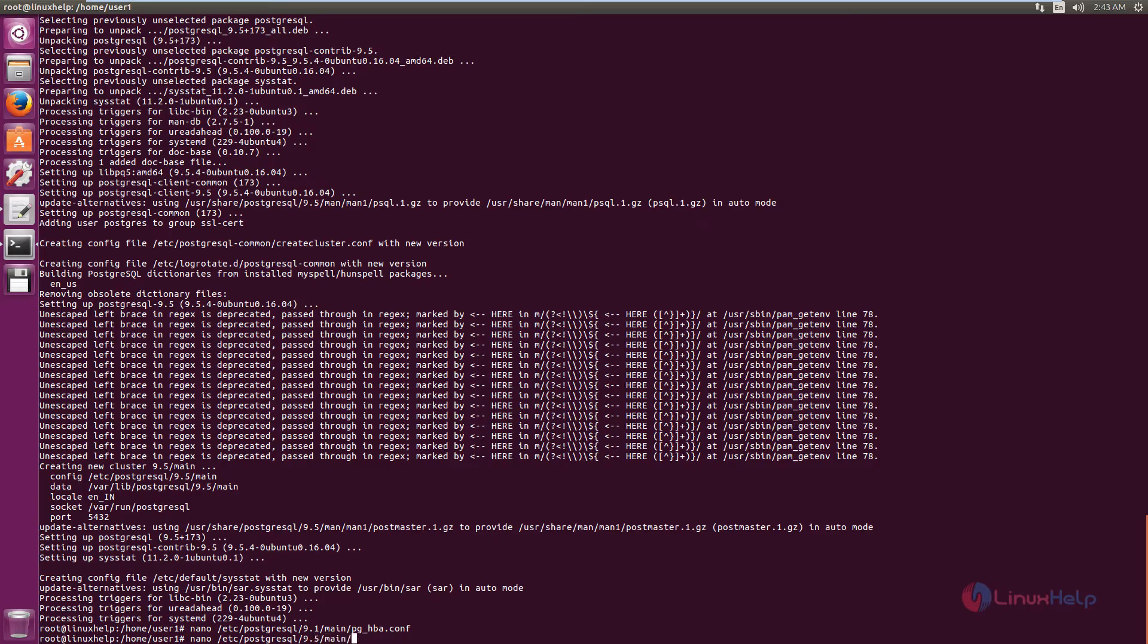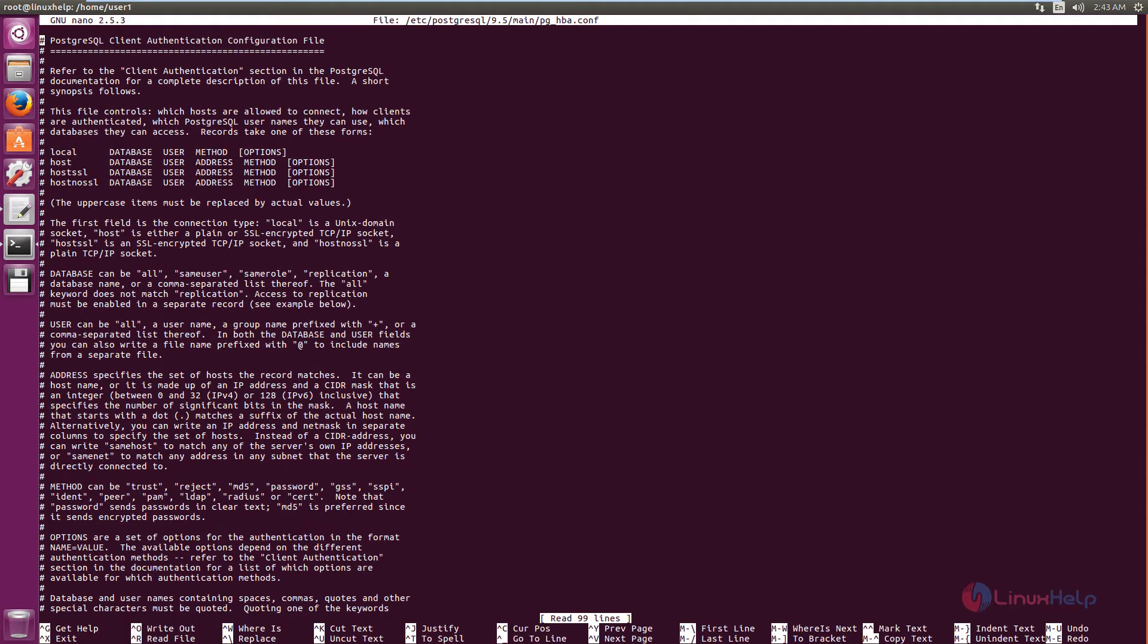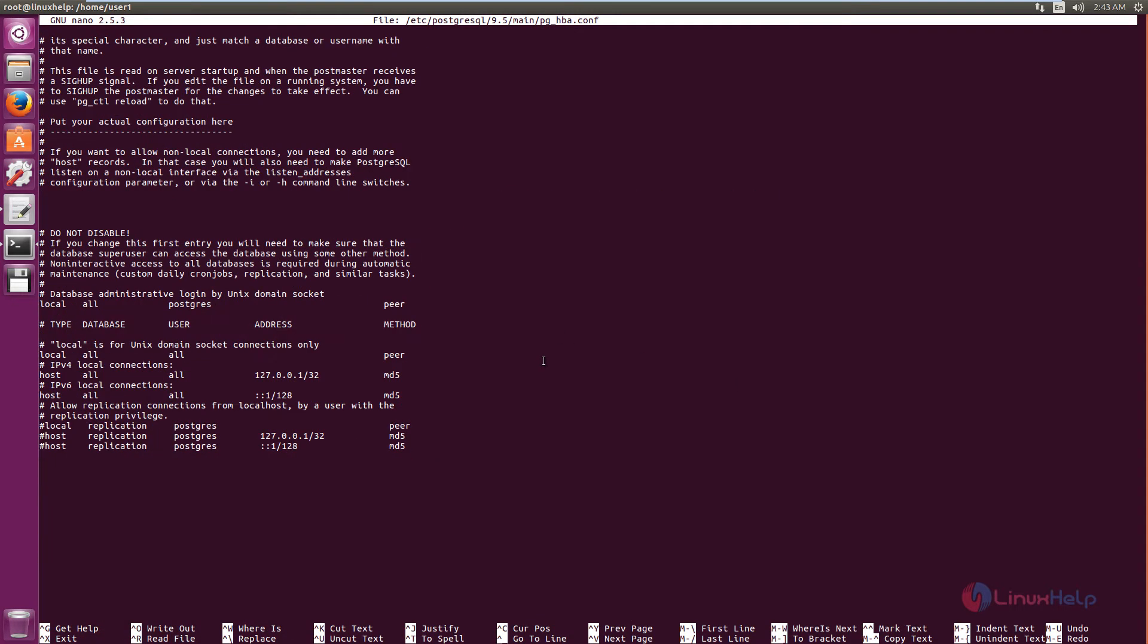Main pg_hba.conf. And in this file, at the last, you need to configure the database administrator login.